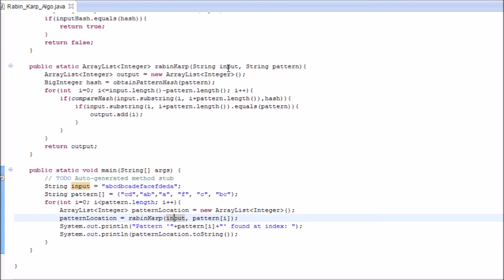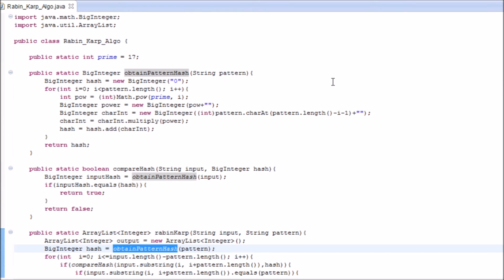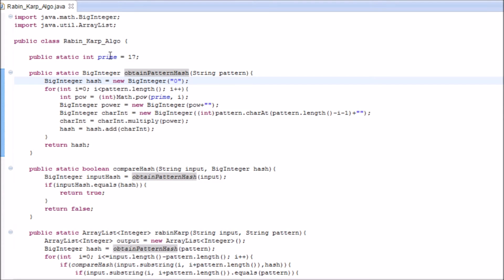The method takes in two parameters, both in the form of strings. Initially what it does is, it obtains a hash of the pattern. It takes each and every character of the pattern, and it multiplies with prime to the power of the pattern's alphabet's location times the ASCII code of the alphabet.